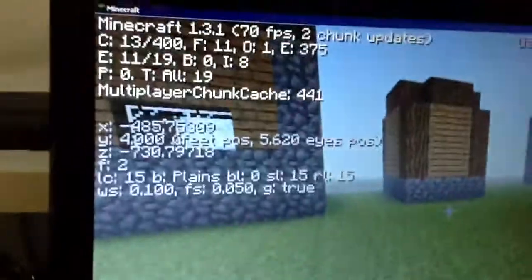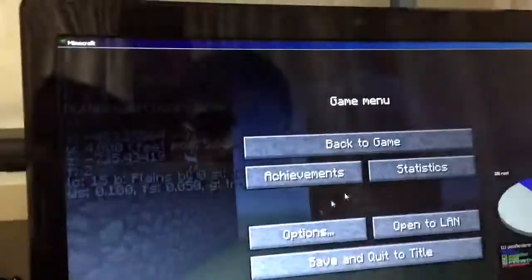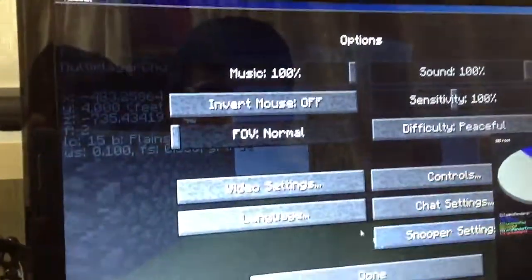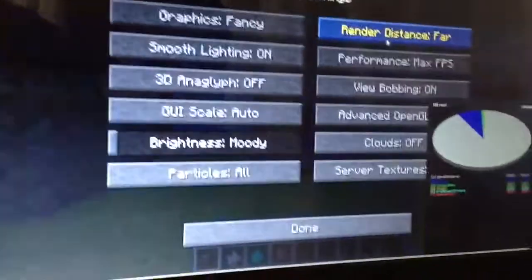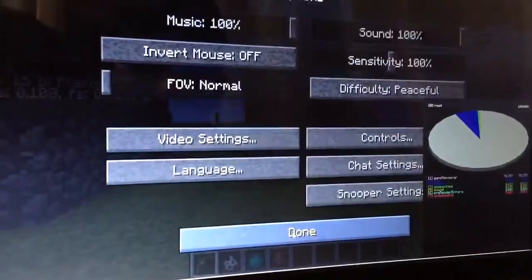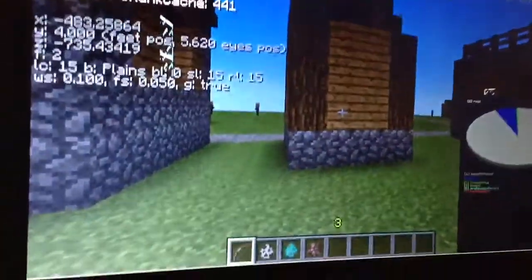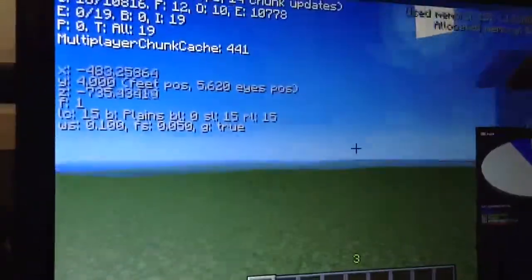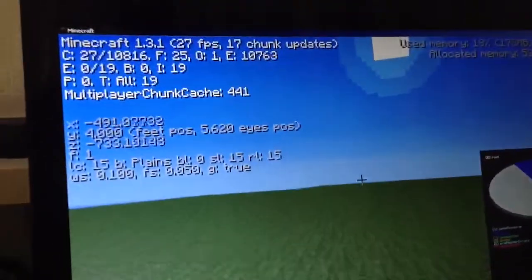This is 81, 90 frames per second. Let's pull the render distance to far. 25, 20 frames per second.